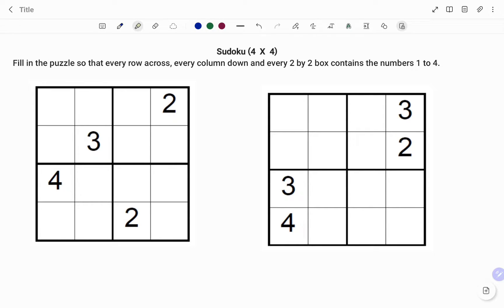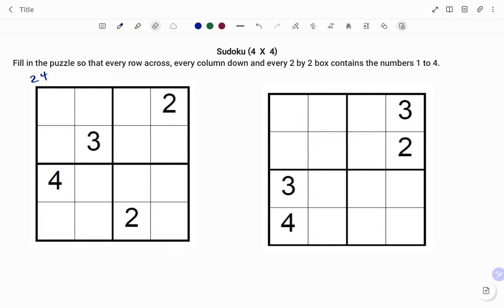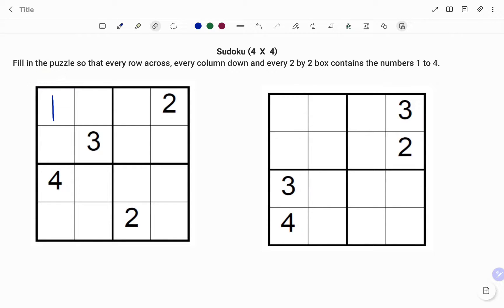Starting with the first block: if I look to my right I already have the number two, so I can't have two in this block. If I look down I already have four in the same column, so I can fill the box with four — I'm left with one and three. If I look at the grid, I already have the number three in the grid, so the only number left for that first box is number one.